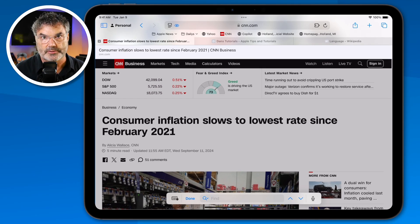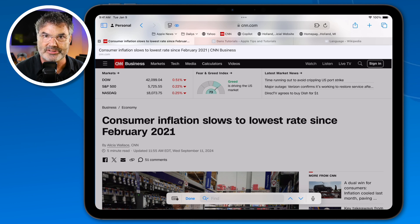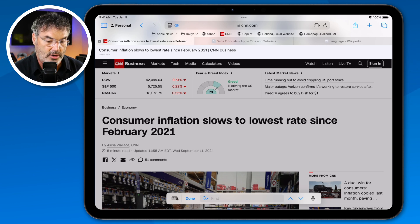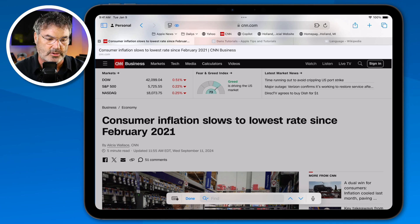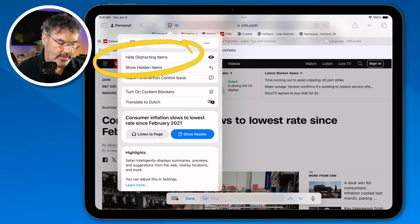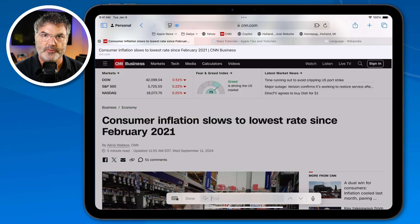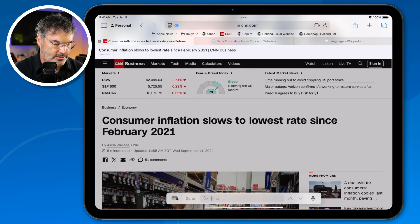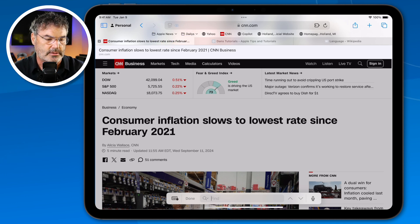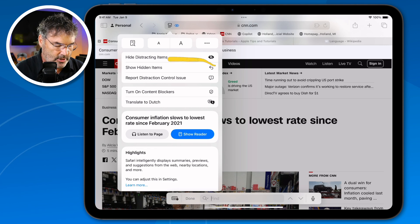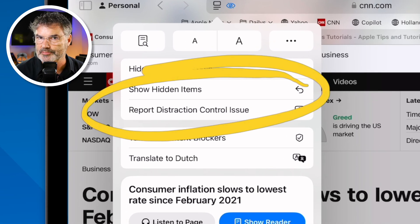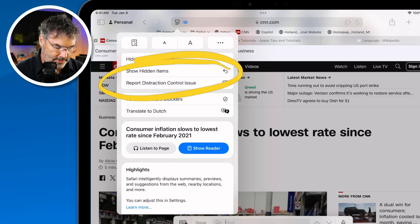Where I find this really helpful is with Google login. We're all seeing Google login on more and more sites, and maybe I don't want to log in with my Google account — I want to hide that. If you want to show those hidden items again, just go back up to the page menu and you'll see a new option to show those hidden items. That's one of my favorite new features.